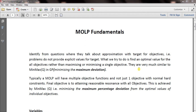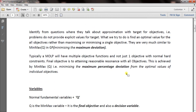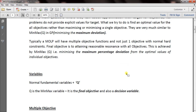To solve MOLP, first we identify the normal decision variables. There is also an extra decision variable called Q. To solve the individual LPs we don't need Q — we need Q only to solve the final part of MOLP. Q is the min-max variable. In MOLP, Q is both the final objective and a decision variable. The objective is to minimize the maximum percentage deviation from the optimal values of individual targets or objectives.